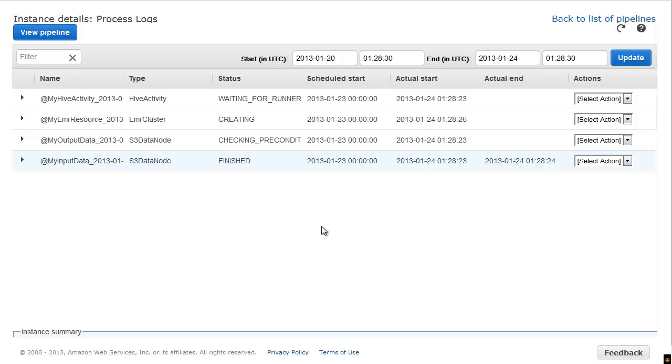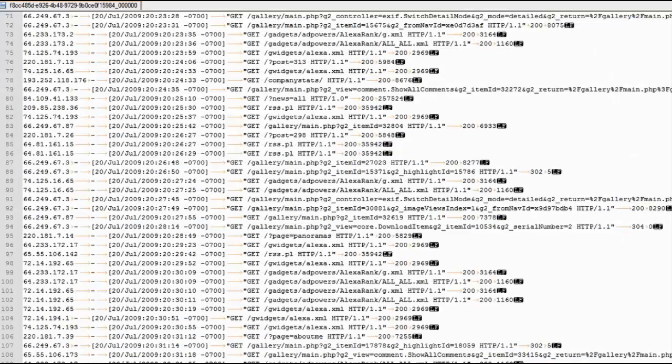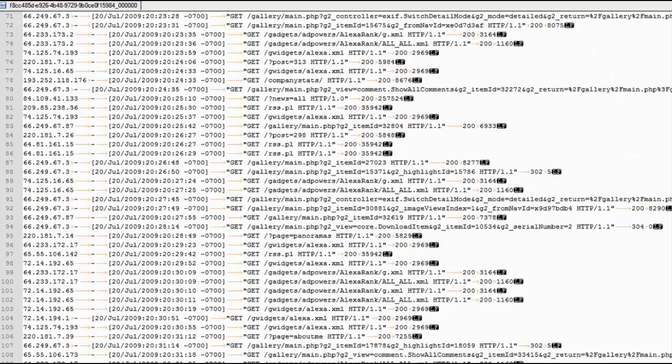Once my pipeline is finished, I look at my S3 output folder to make sure I receive data. I open the output file using a text editor, and I see that my output data is in a tab delimited format, just like I expected.